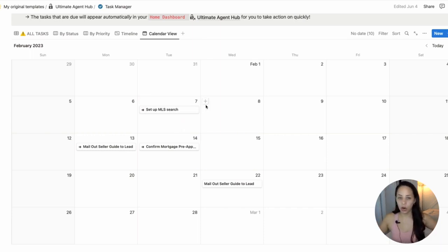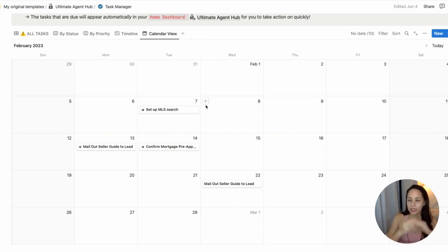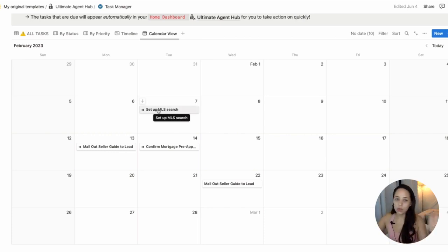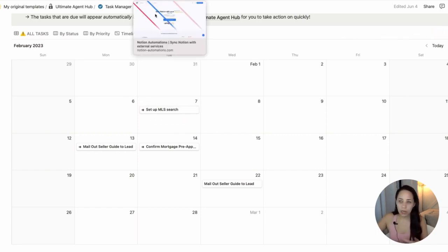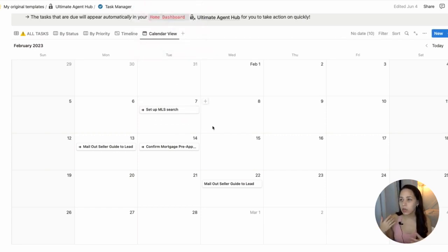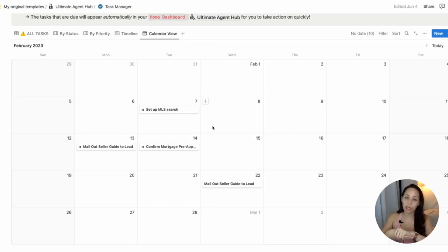I would need to use an automation tool because Notion itself doesn't allow us to sync our database entries with Google calendar. So we will need to use an external tool to do this. And I know that there are a few tools available out there. But to show you an example,